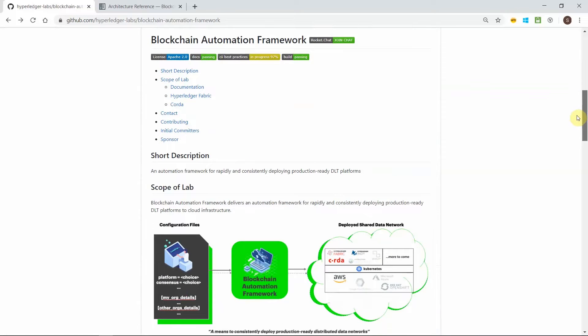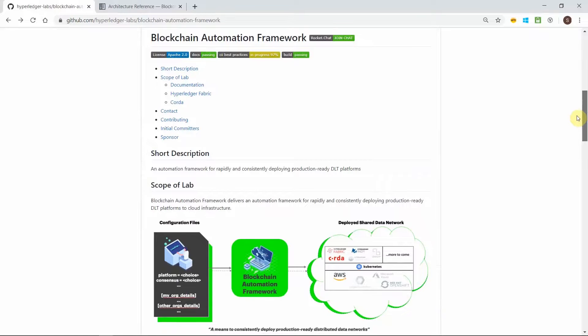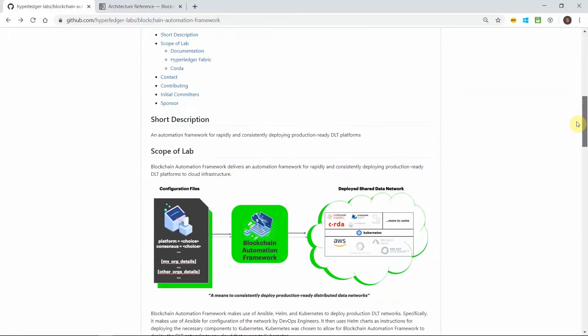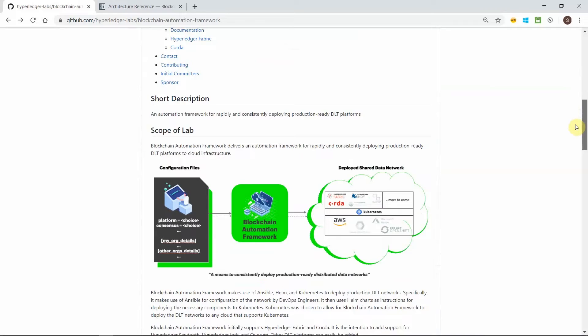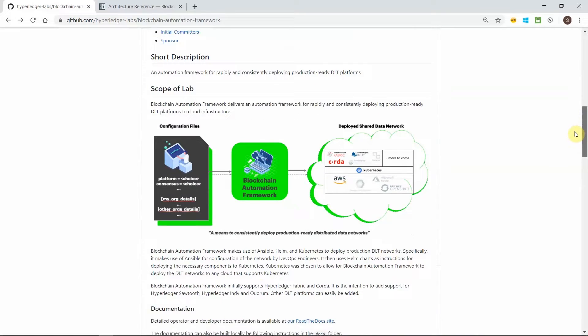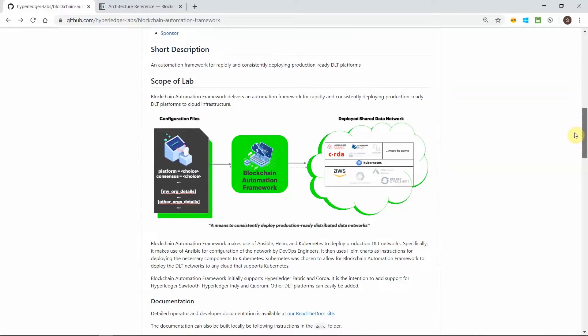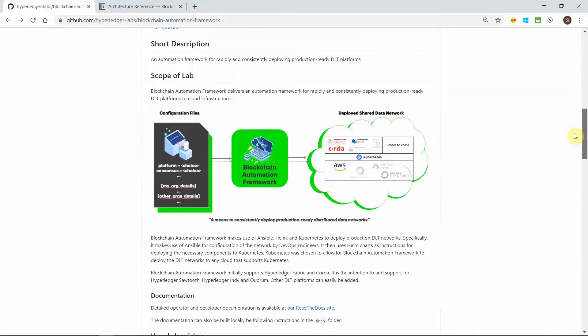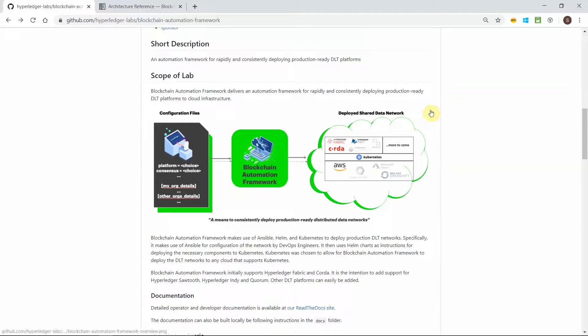Blockchain Automation Framework or BAF is an automation tool for deploying consistent, production-worthy DLT platforms on cloud. This enables teams to develop and deliver a DLT solution without the need to architect from scratch.